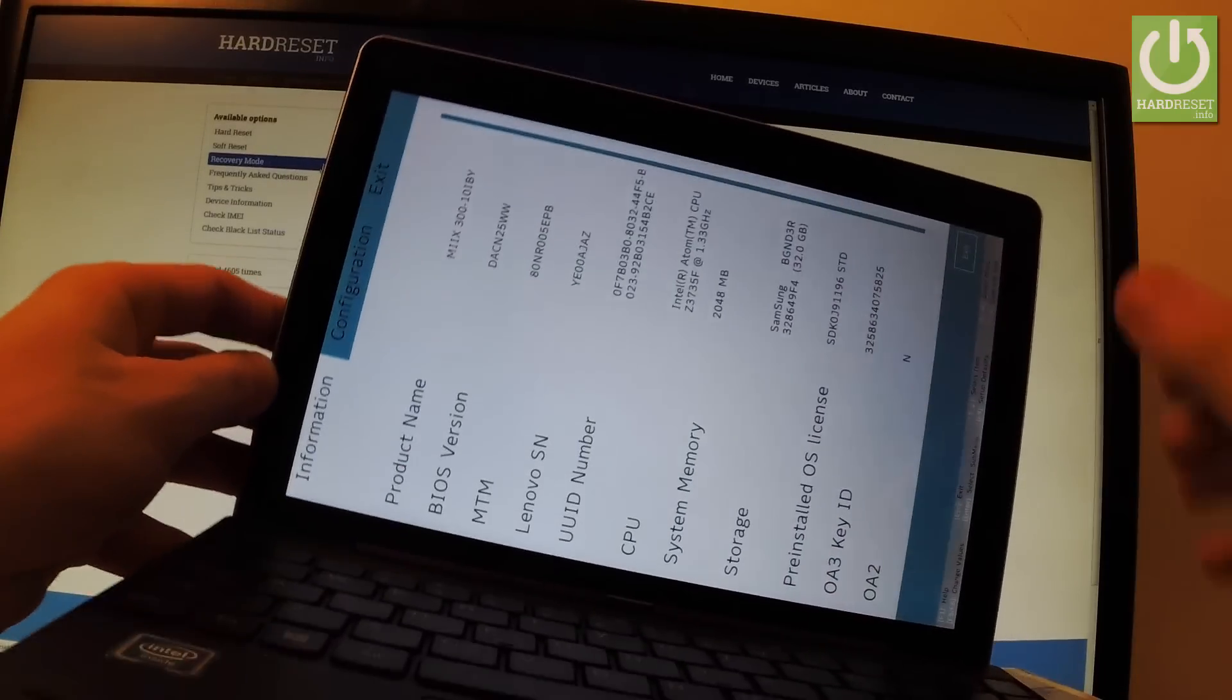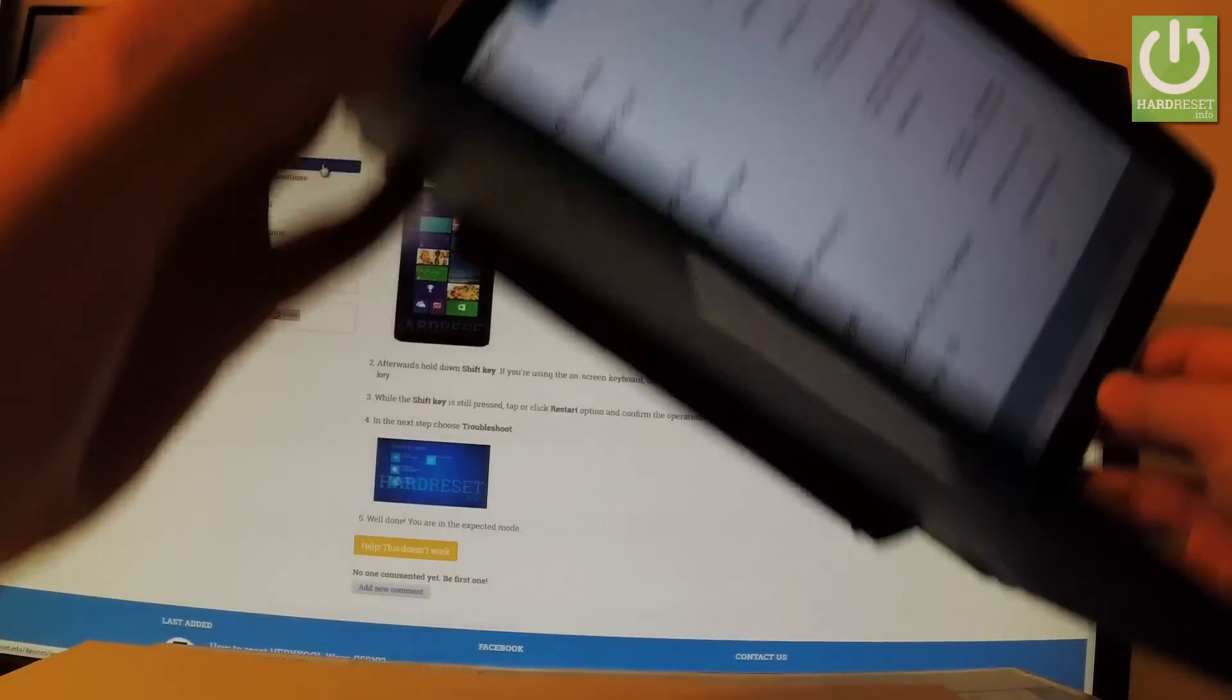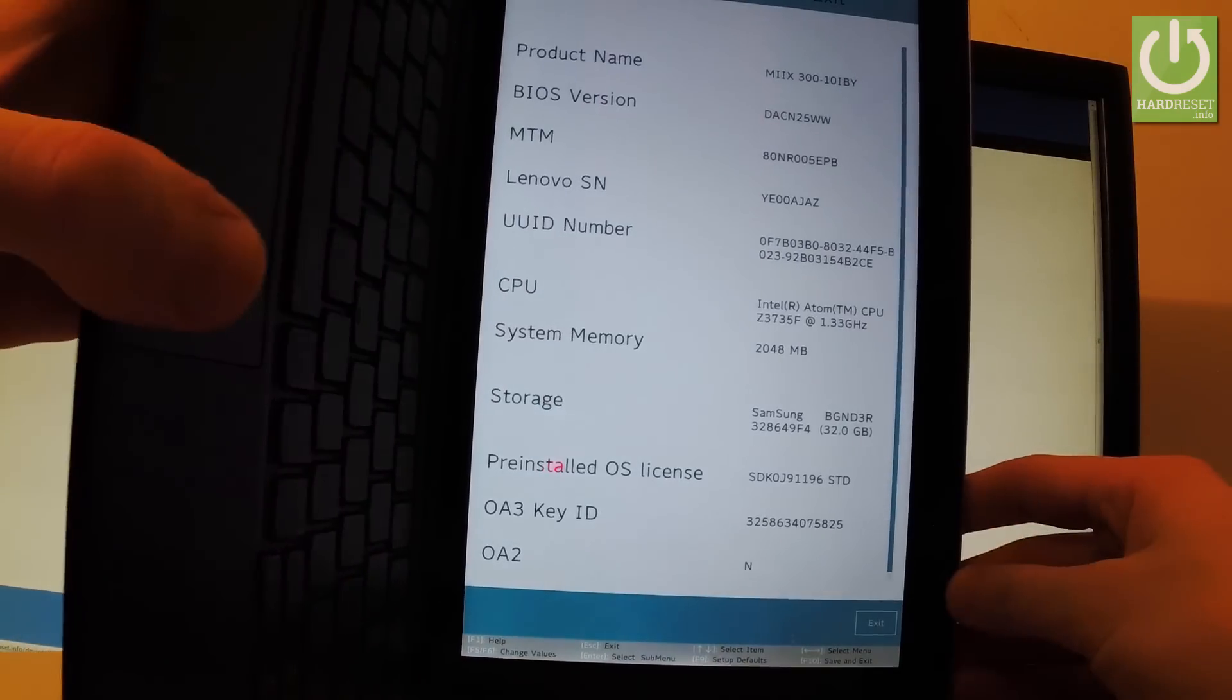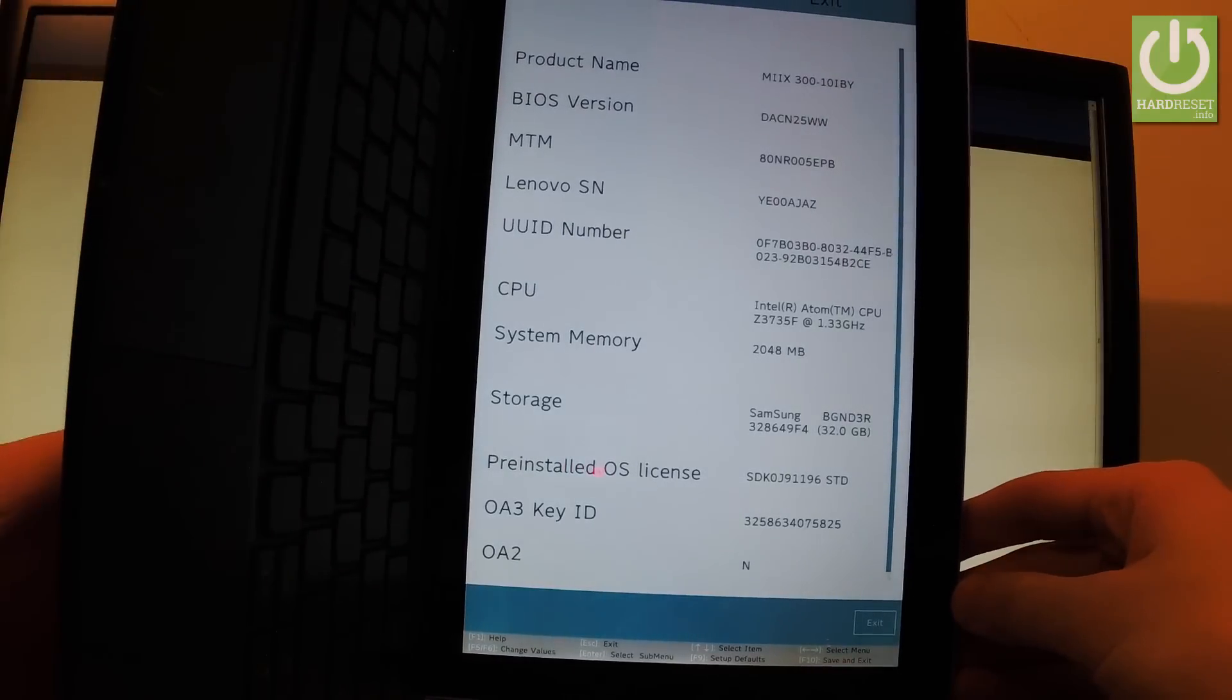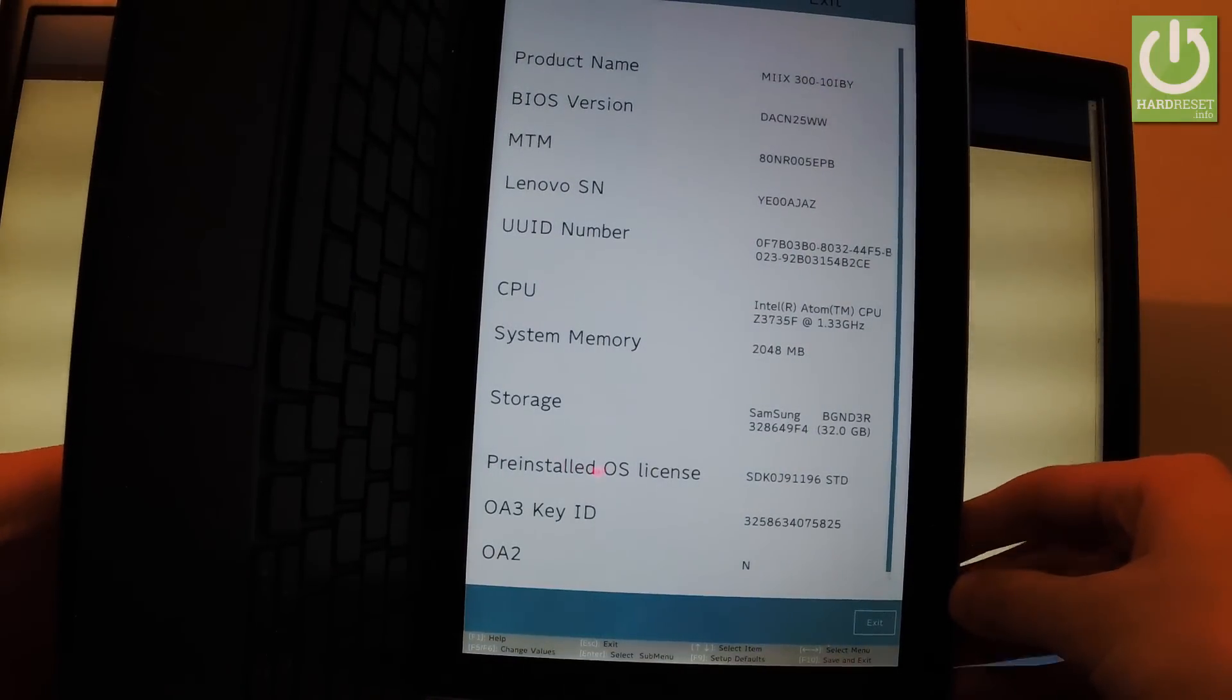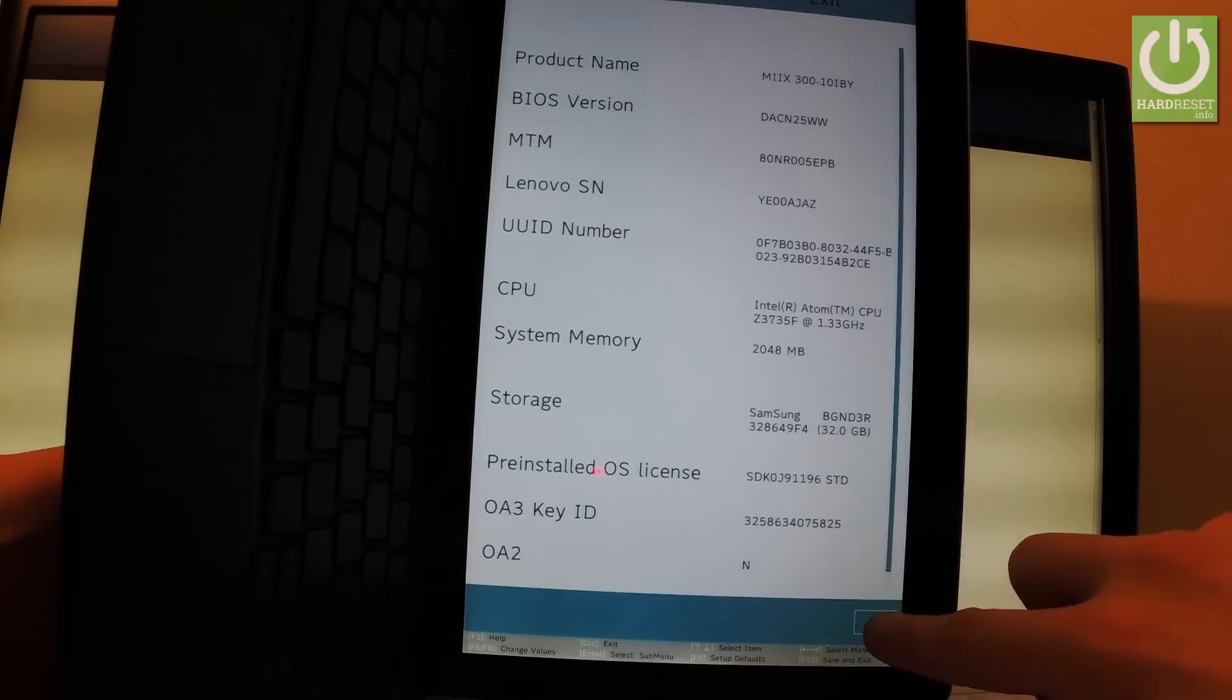As you can see, the BIOS configuration pops up in front of you. You can read some specifications about your device. You can change some configurations or you can also exit this mode by tapping exit.